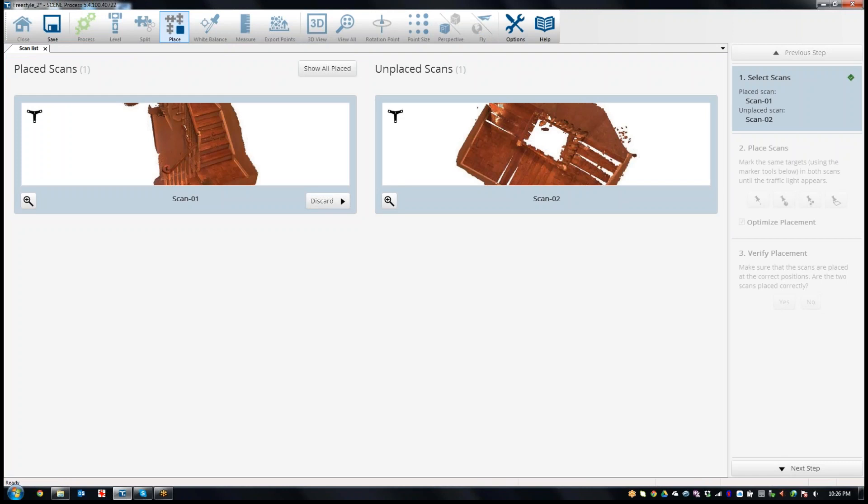On the left is my reference scan or the scan that they consider placed. On the right would be the list of scans. I only have two scans, but there would be more on the right-hand side here that I could choose to align to scan one.